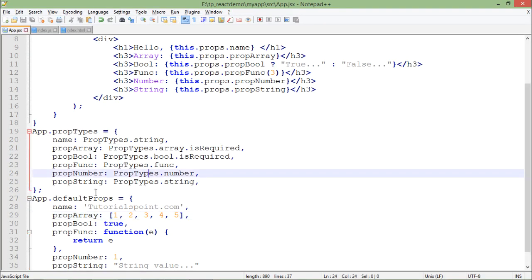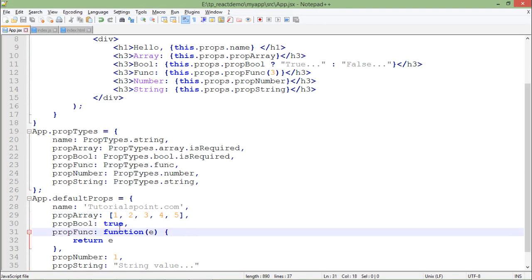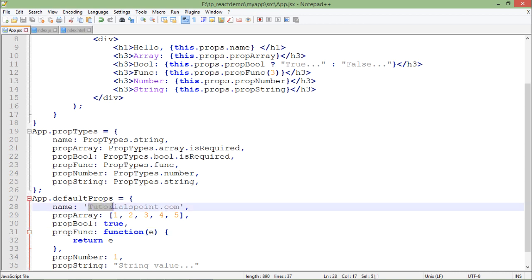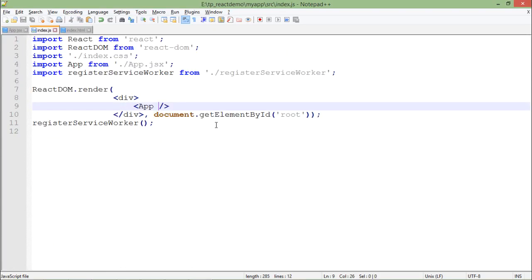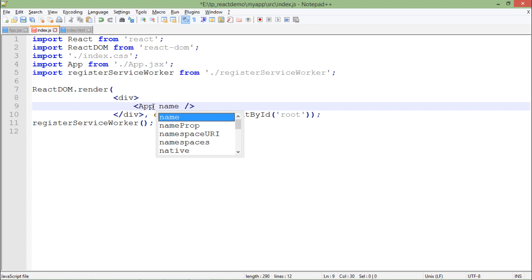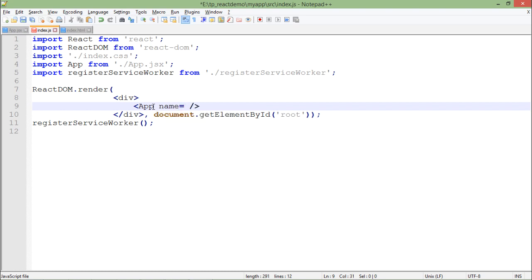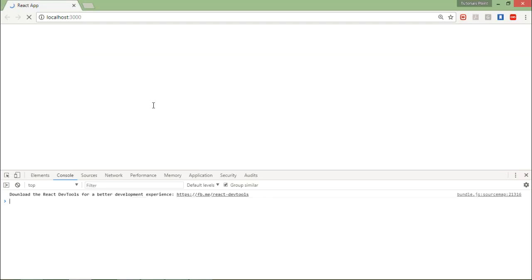And you can also give the default values for others. In case you want to make some changes like here in the name property, you want to change the value. In that case, anytime you can come here and can pass that particular attribute. Like in name, let me pass Anadi Sharma.